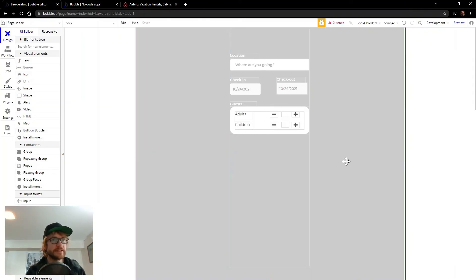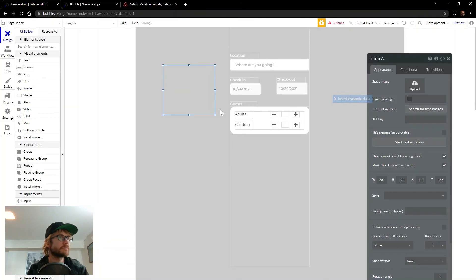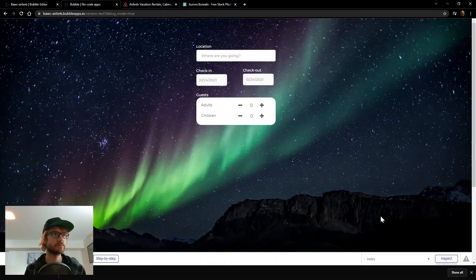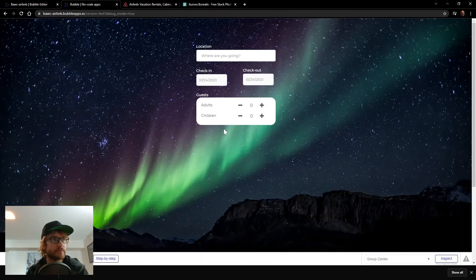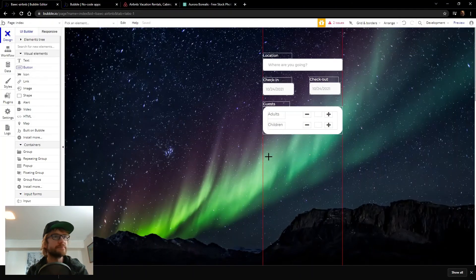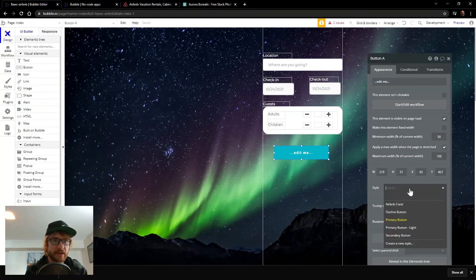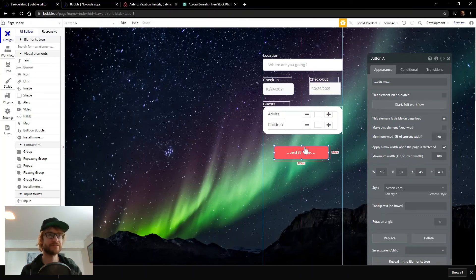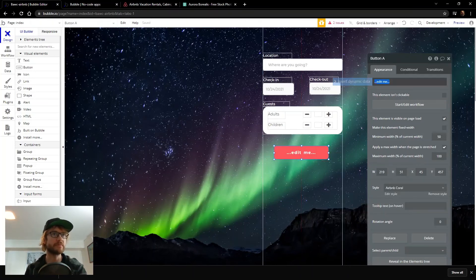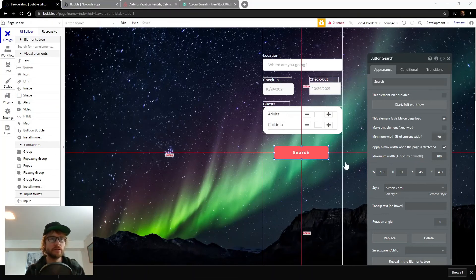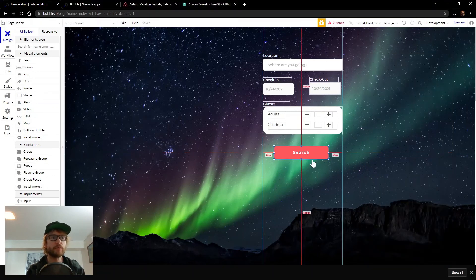Let's get rid of this gray — it's kind of ugly. We're going to throw an image on here. So we need a search button; we'll work on that next. I already set up a style for the Airbnb coral color, and we'll call this button 'search.'